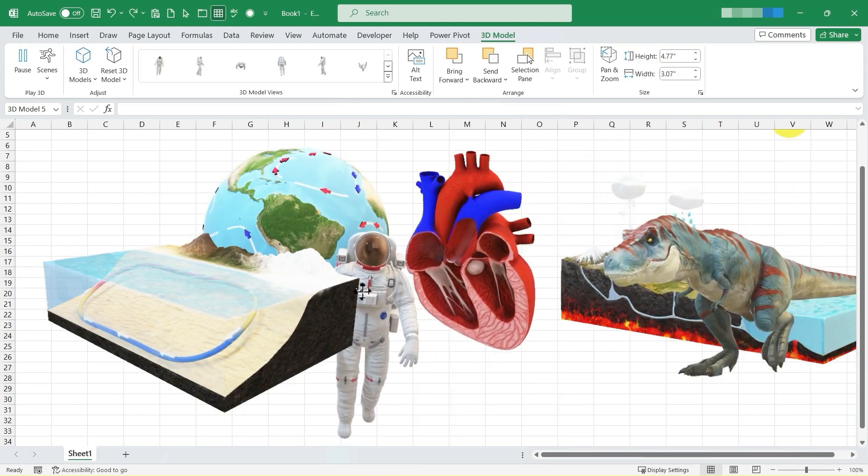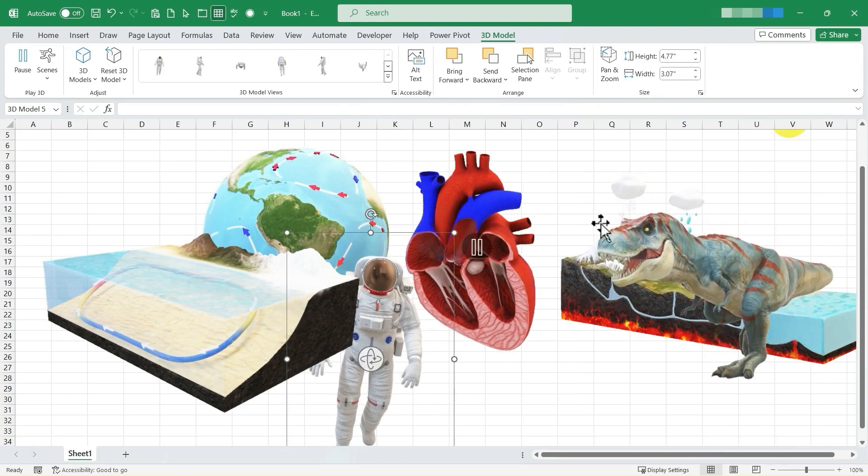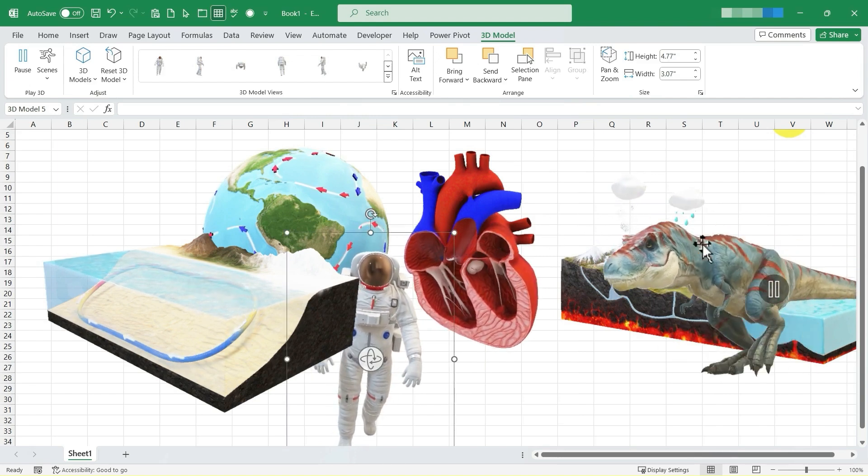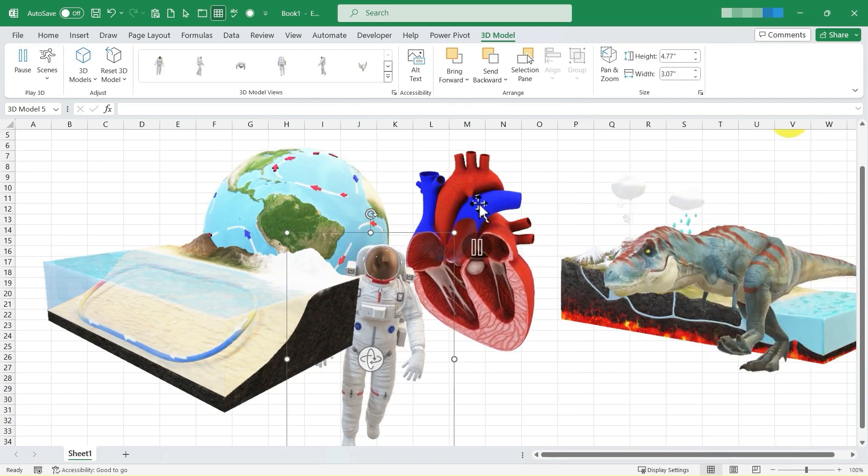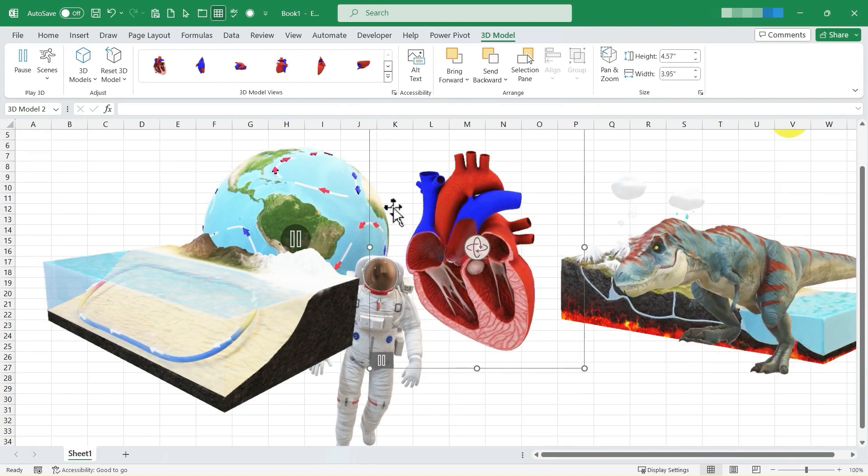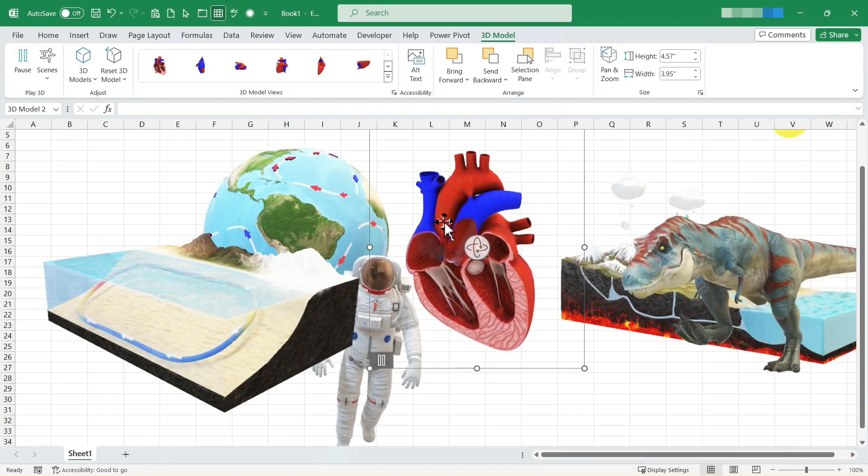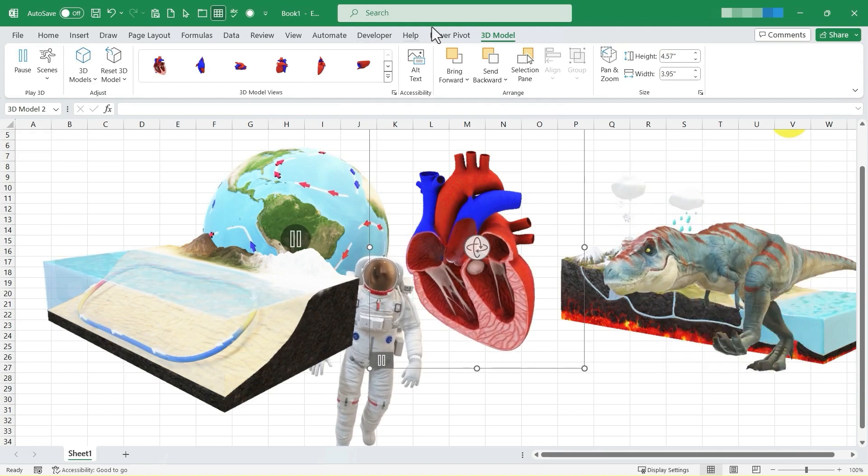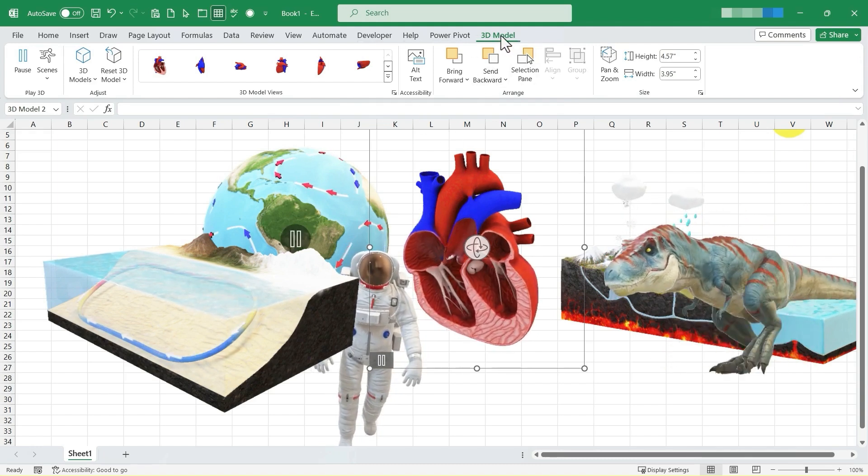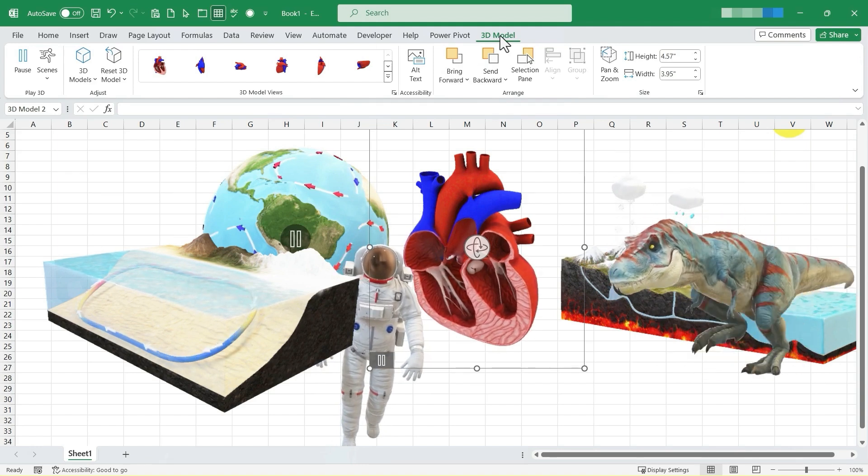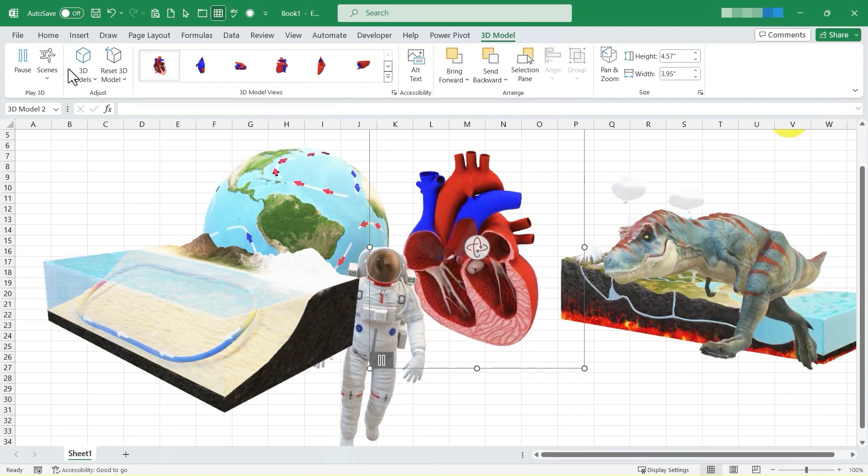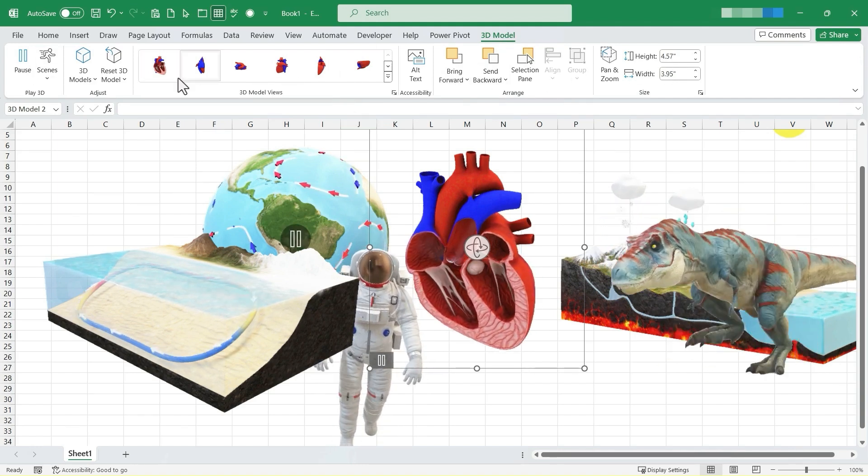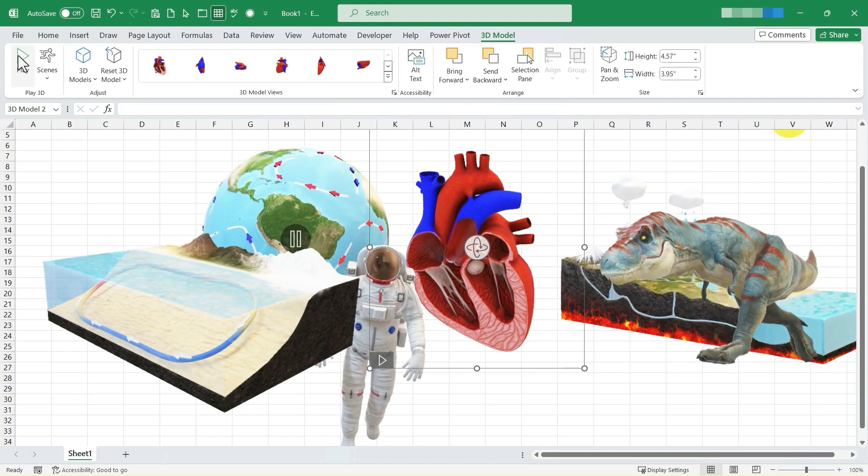Now when you're using 3D animations in Excel, Excel gives you some additional options and features. And you can access those by clicking on your 3D animated model. And then just look up here at the ribbon and the tabs that we have, there is a 3D model tab. And when you click on it, you get these additional options.